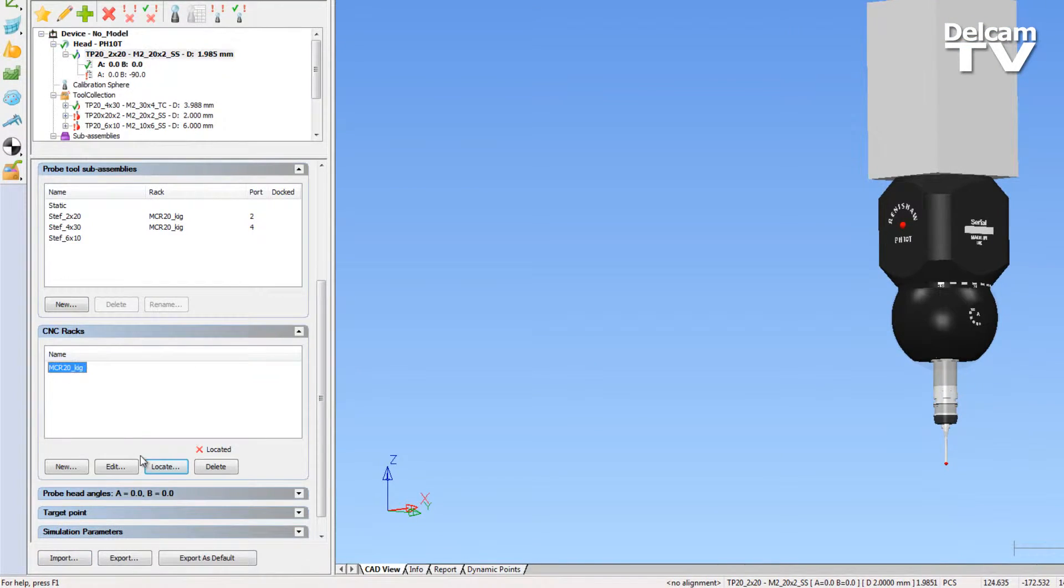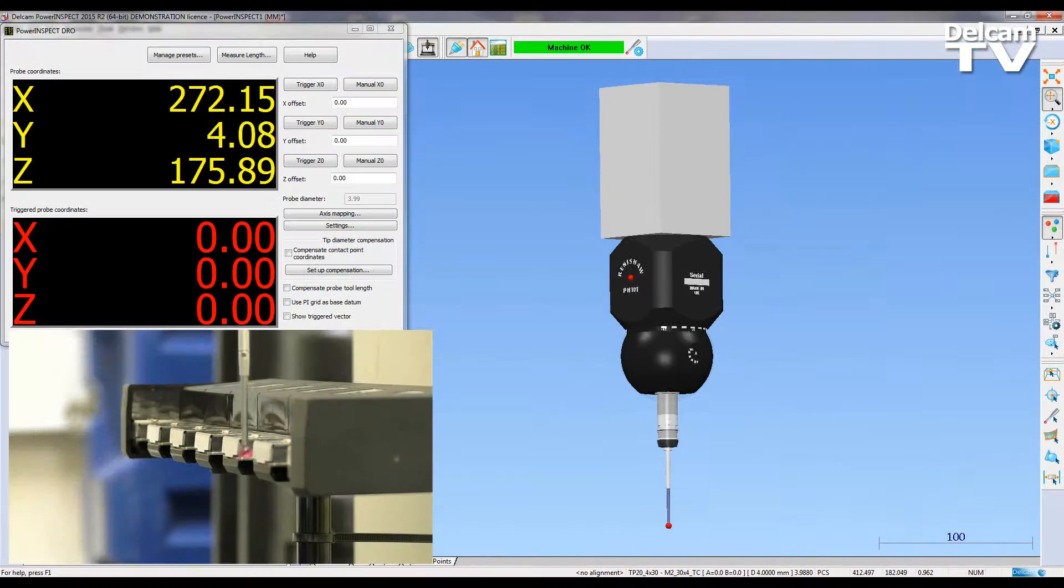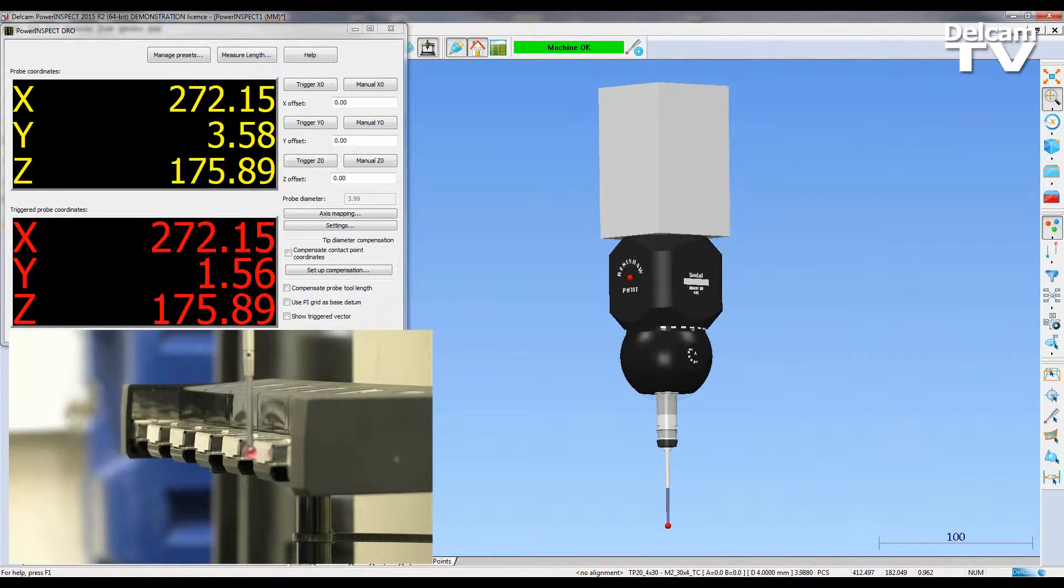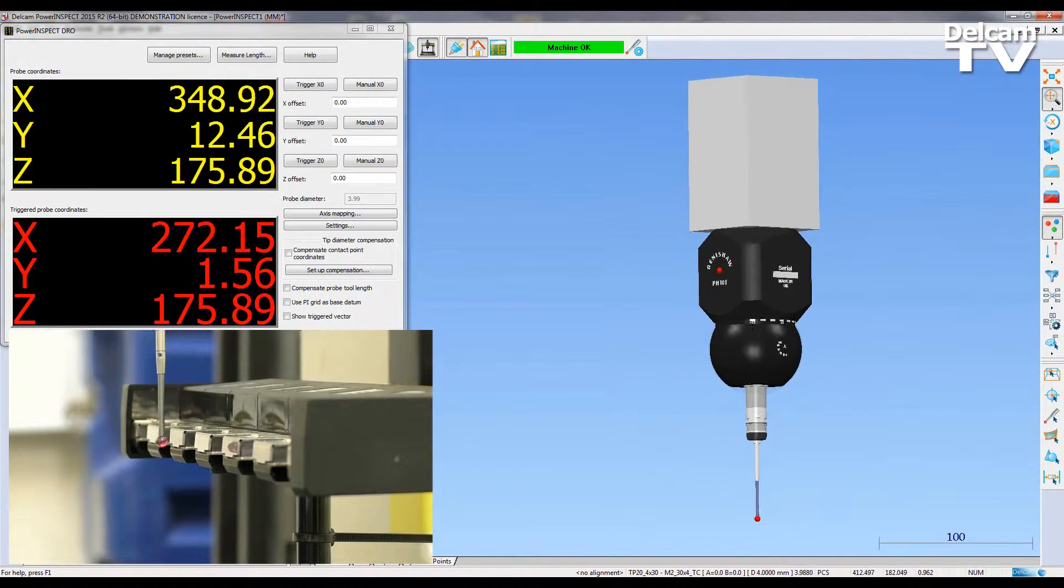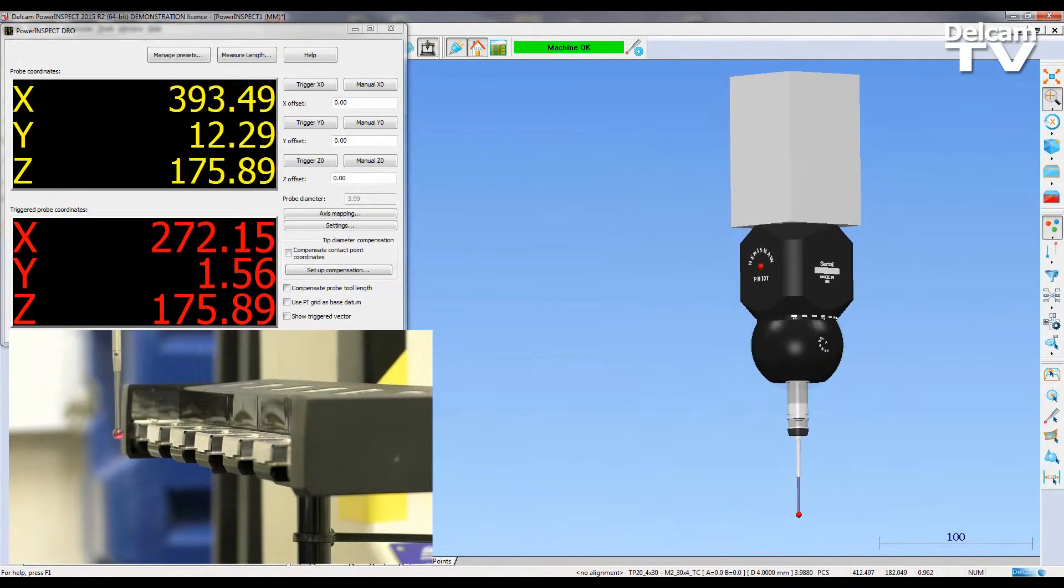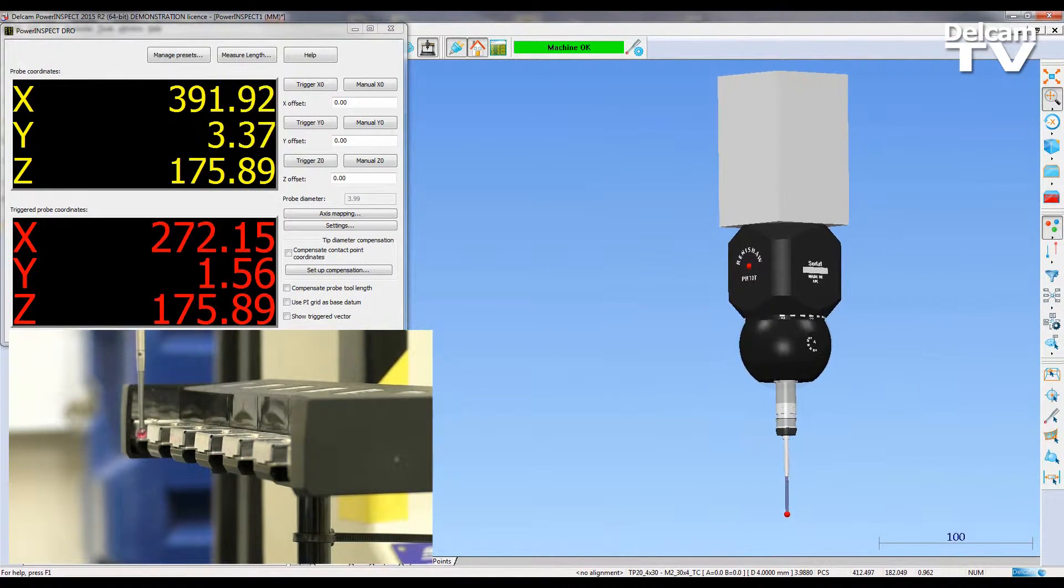Here I am using an MCR20 rack which I have saved with an appropriate name. I can now mount the rack onto the measuring device and align it with one of the major axes.